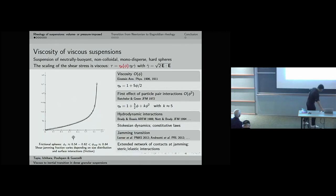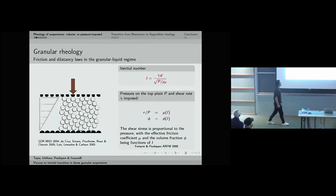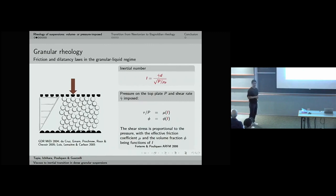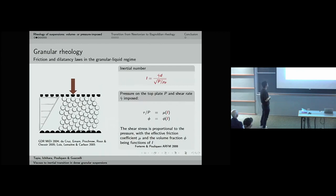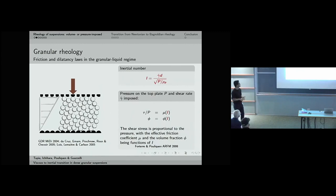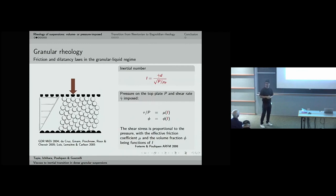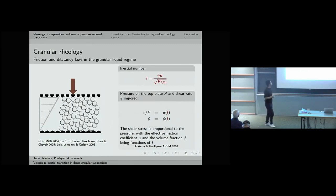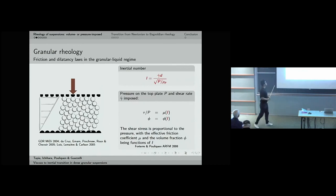Now, what happens when we have no fluid inside – a frictional, dilatant, gravity-driven dry granular flow? We can define two interesting aspects: under flow, this granular system presents volumetric changes, and the anisotropy of stresses leads to an additional stress scale which we call the granular pressure P.